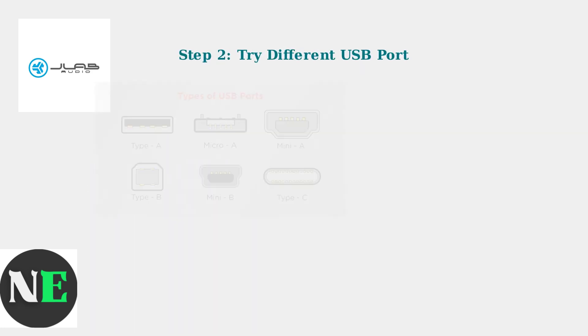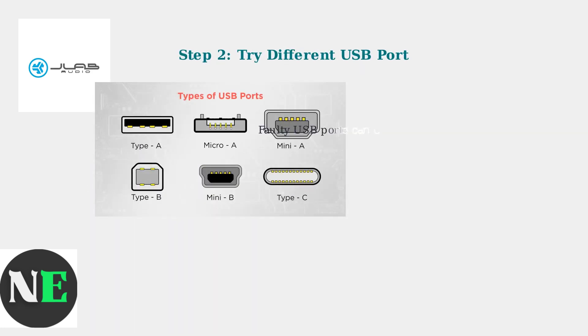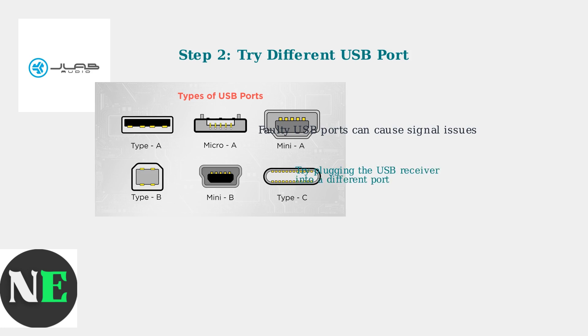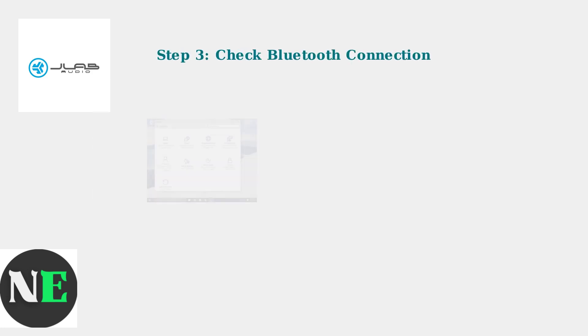Next, try plugging your USB receiver into a different port. A faulty USB port can cause the mouse to misinterpret signals affecting scroll wheel functionality.